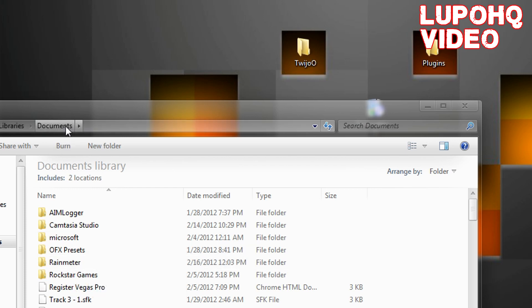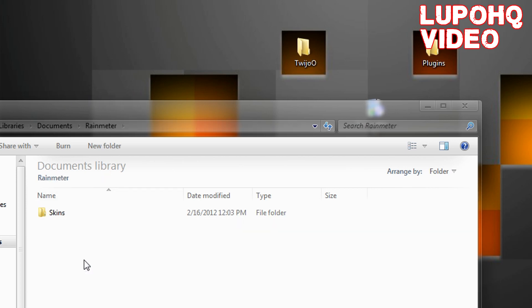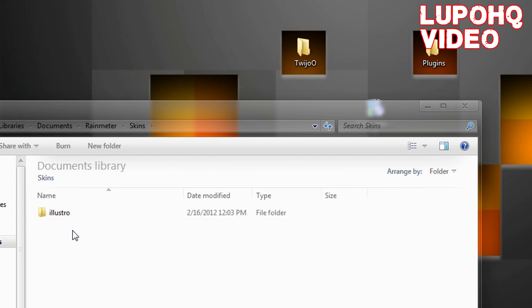If it's not there, chances are you did not run Rainmeter or it's not started up correctly. Nonetheless, go inside the Rainmeter folder, go inside of Skins. Now there should be one or two in there, Illustro came with mine.